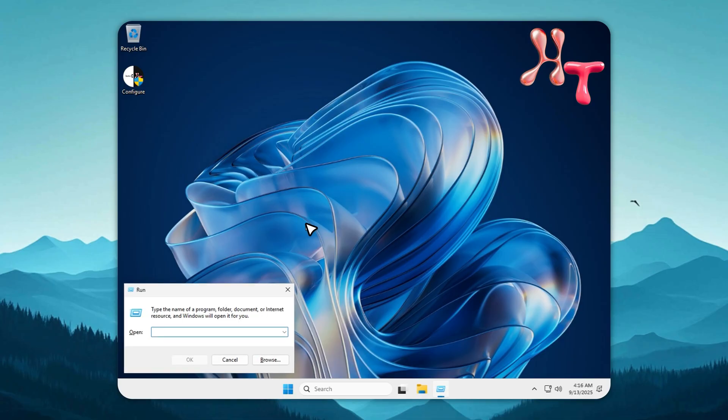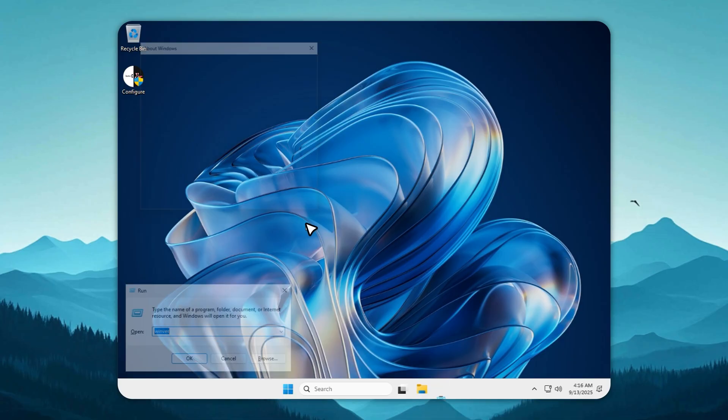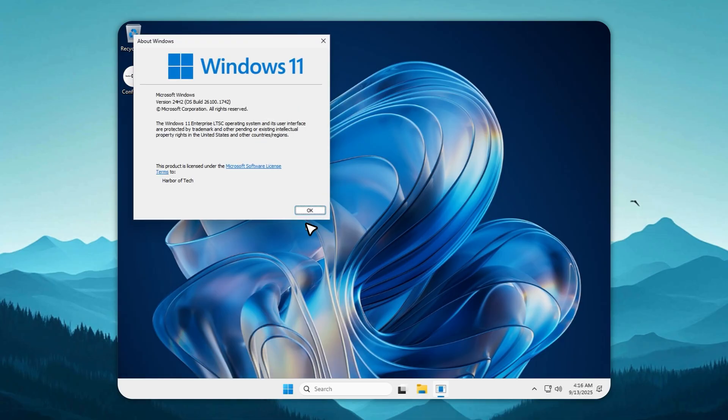Hi, this is Neil from HT. Today we're checking out Tiny11 LTSC v3, the Windows 11 Microsoft should have made.